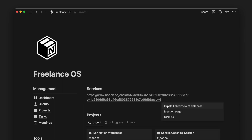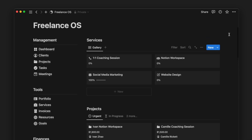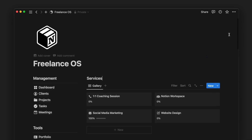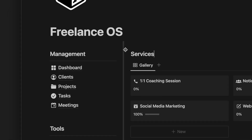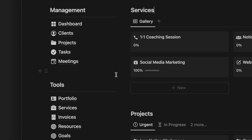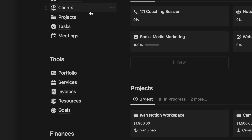From there, we can customize the layout and properties we want to see. This means you can have as many of the same database view reflected in different pages and format. Now we'll dive into each of the pages on the sidebar to introduce the different features within this system.